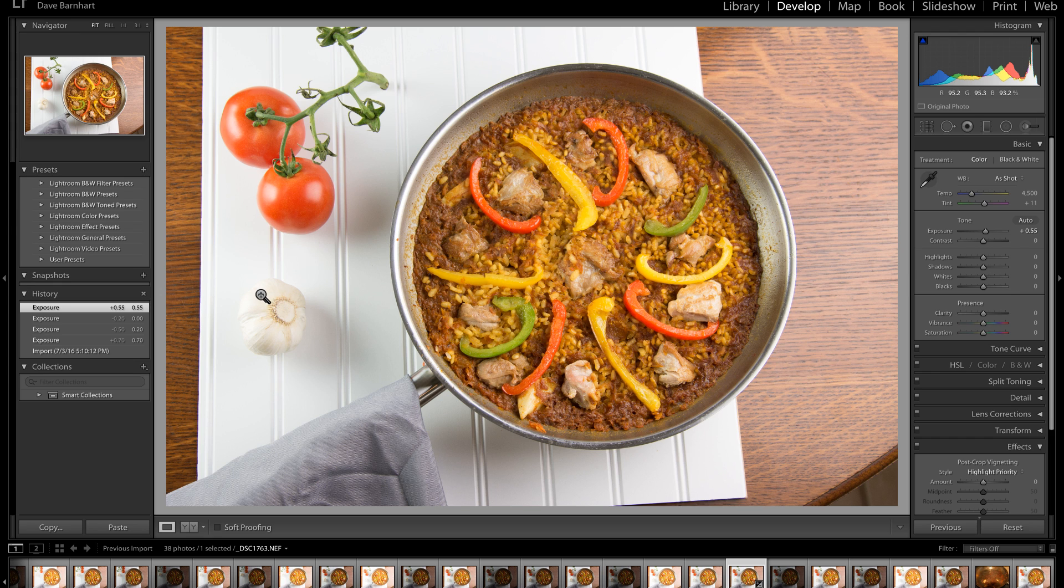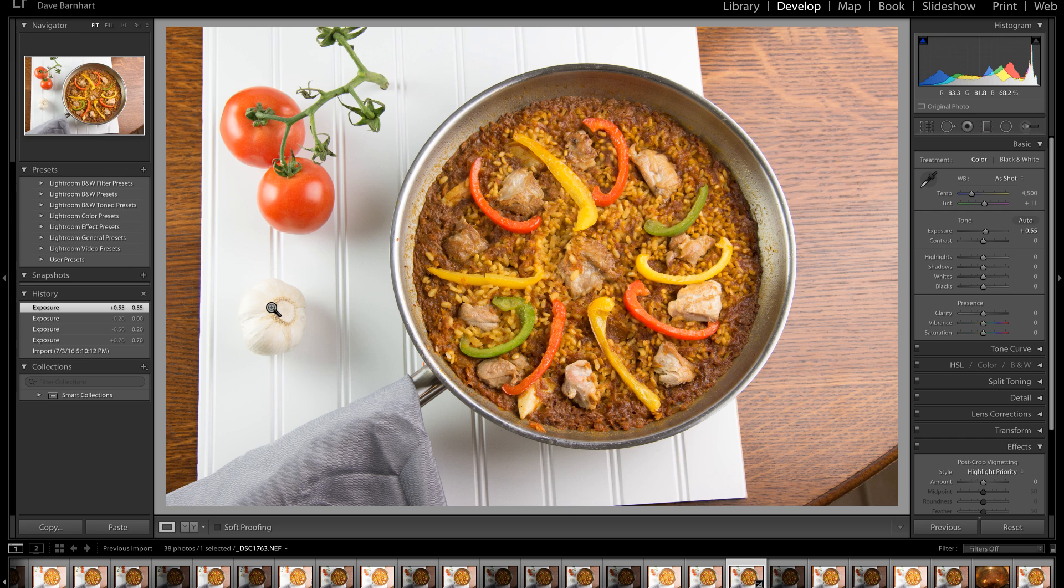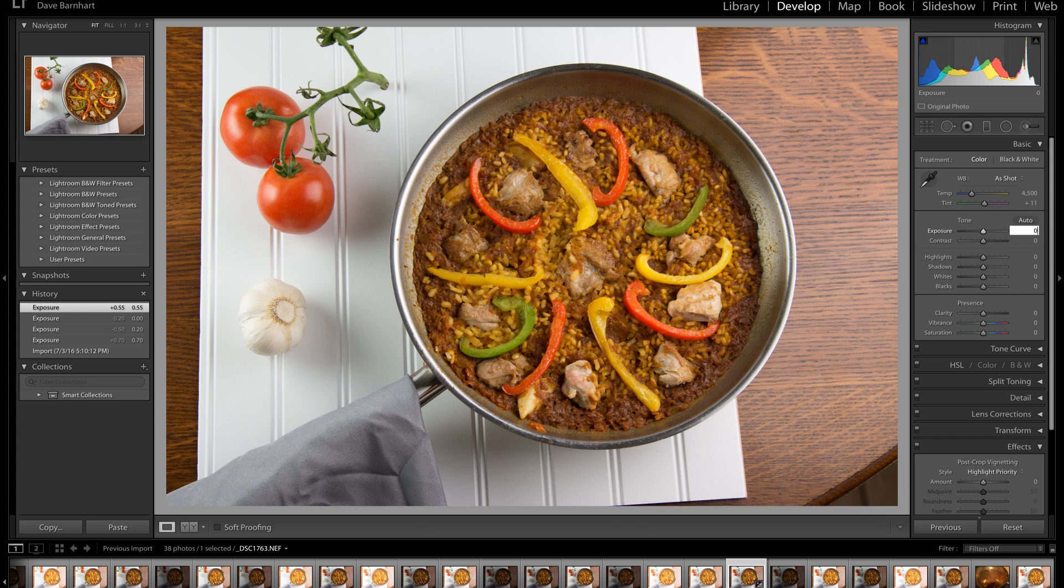we have blown out the garlic. You cannot see, in some places, you can't see where the garlic stops and this whiteboard ends. So, I'm going to show you how to fix that using a layer mask.